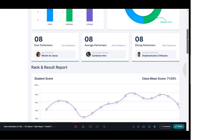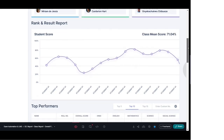Scrolling down further, you can see a graph where the entire class performance is shown graphically. On the X-axis you can see the different student names and their respective percentages, showing their overall performance trend. On the top you can also see the overall mean score of the class for a particular exam or test — in this case, 71.04%. This graph gives a complete picture of the entire class.